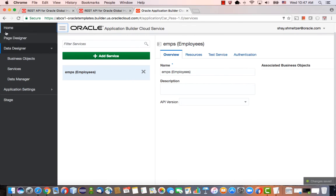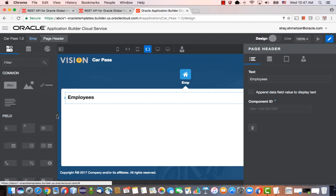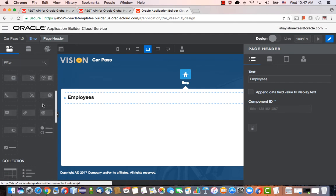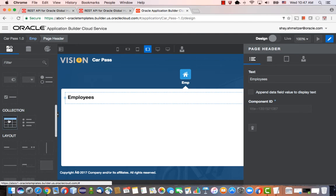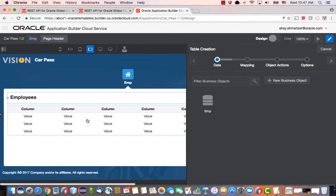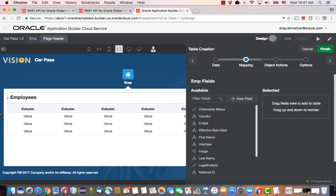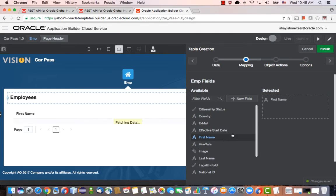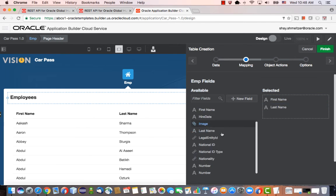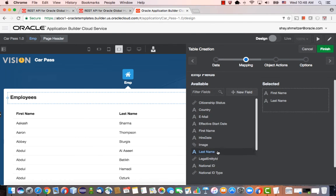Let's go back to our page designer. We'll start by dropping a collection of employees over here, so a table. We're going to hook it up to the EMP object, and we're going to show first name and last name over here. Is there anything else here interesting? That would be enough for us.